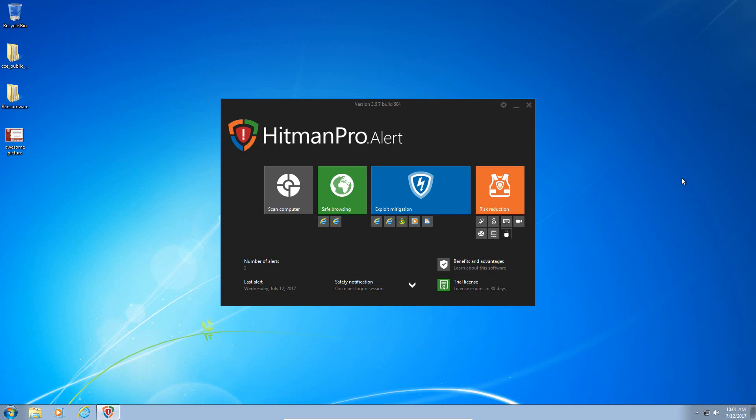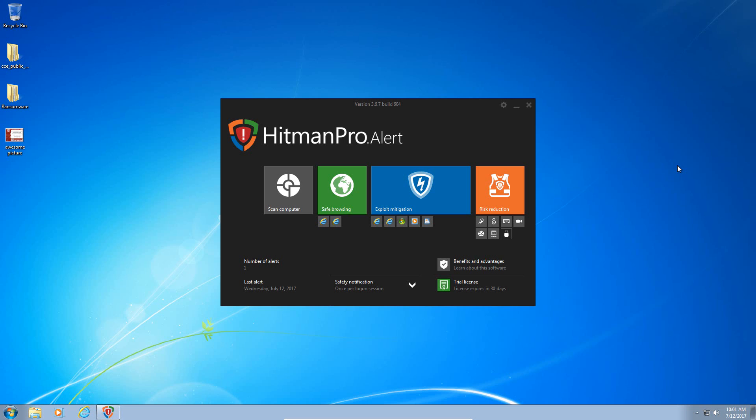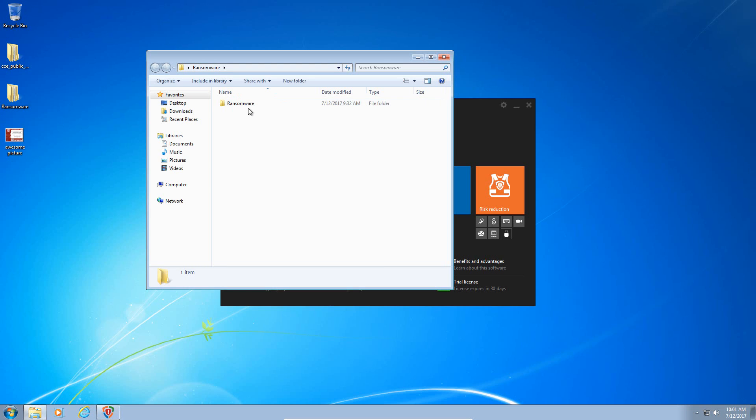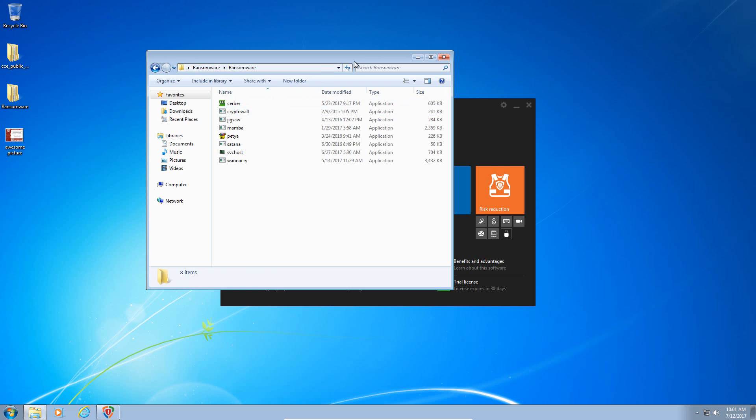Okay, so we're back. So my conclusion on Hitman Pro Alert, I'm not really convinced that this is the answer to zero-day malware and protecting yourself from zero-day malware. It did a good job blocking Satana and Petya. However, Jigsaw was able to encrypt our files before Hitman Pro Alert responded.